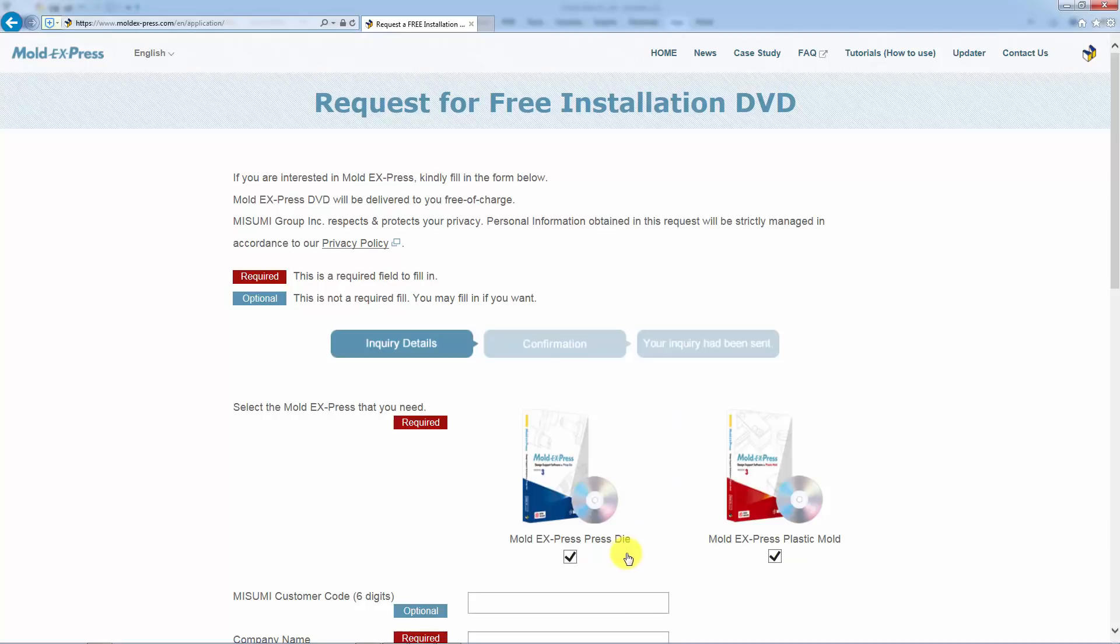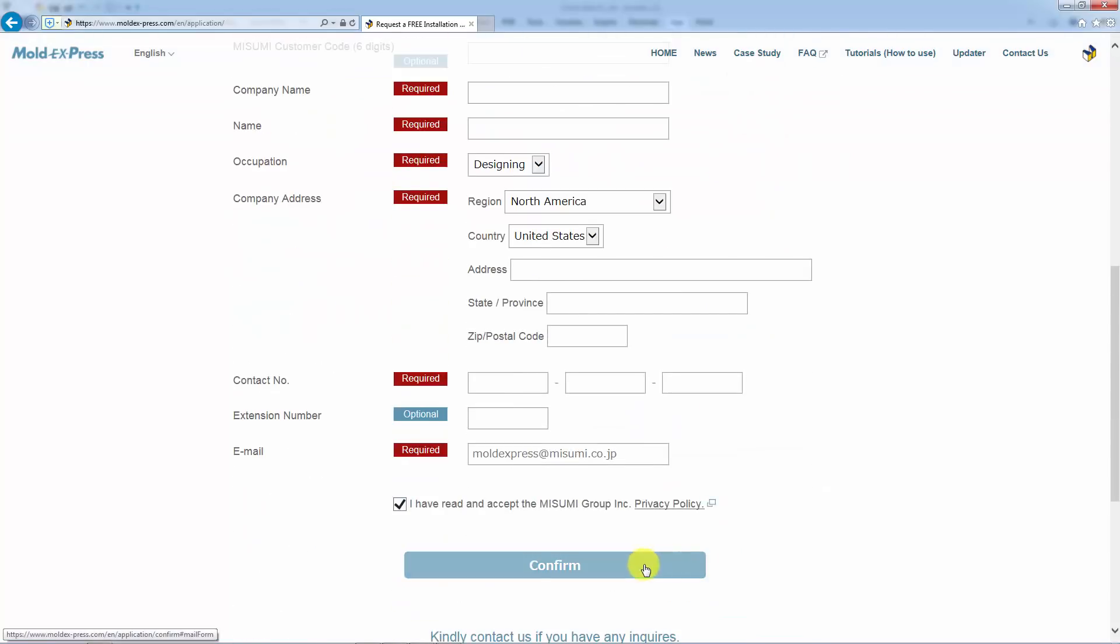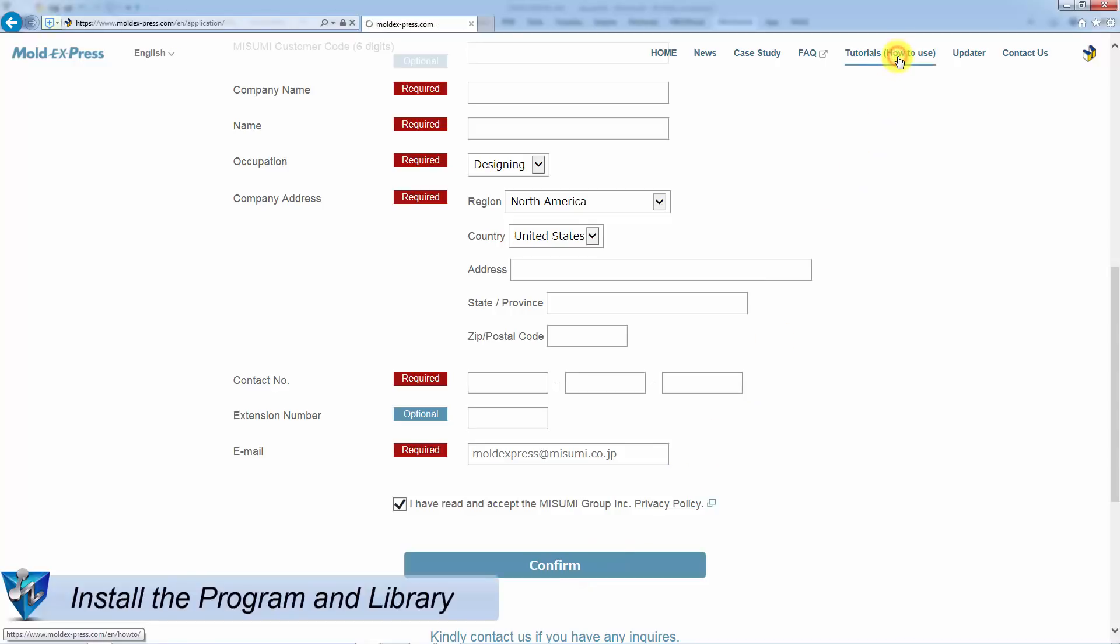Both Press Die and Plastic Mold are available. Confirm, then wait to receive the installation DVD.